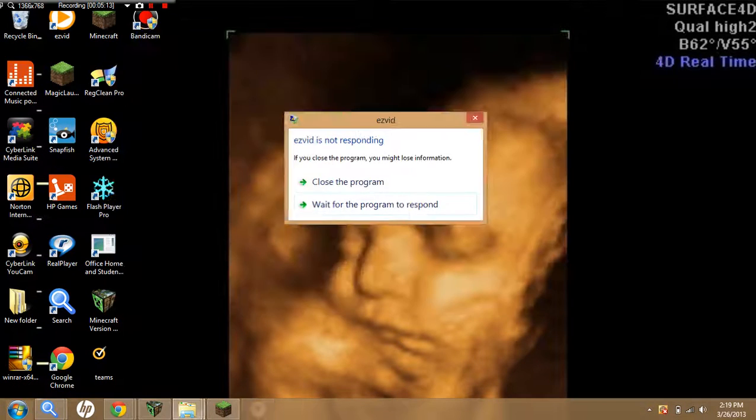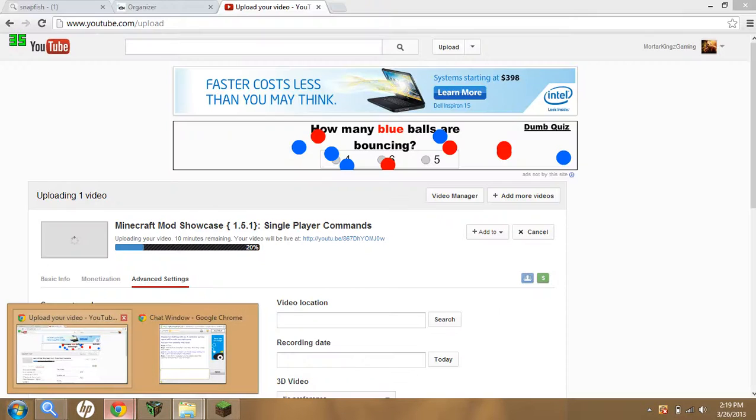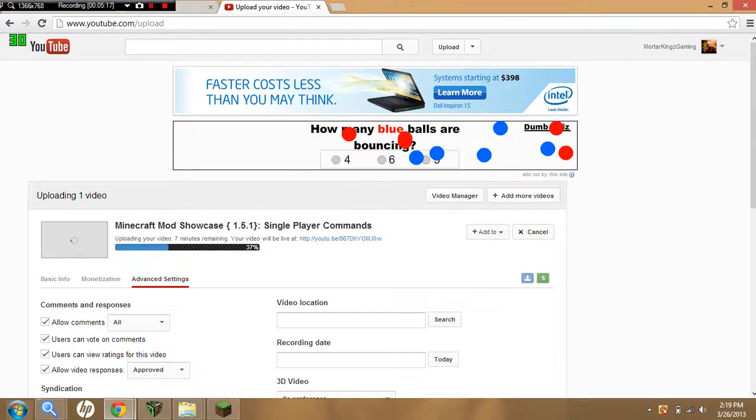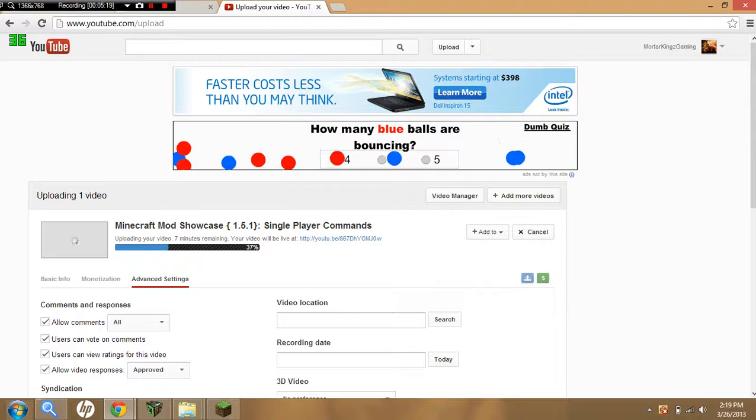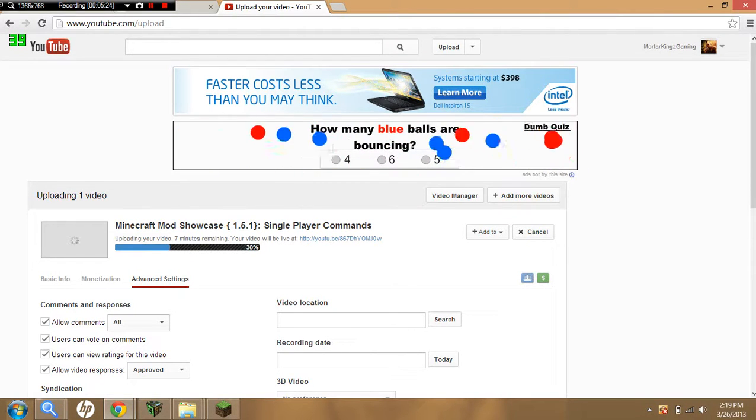So that is how you upload a video to YouTube using Bandicam. So thank you guys for watching, please like, subscribe, comment, and I'll see you soon. Peace.